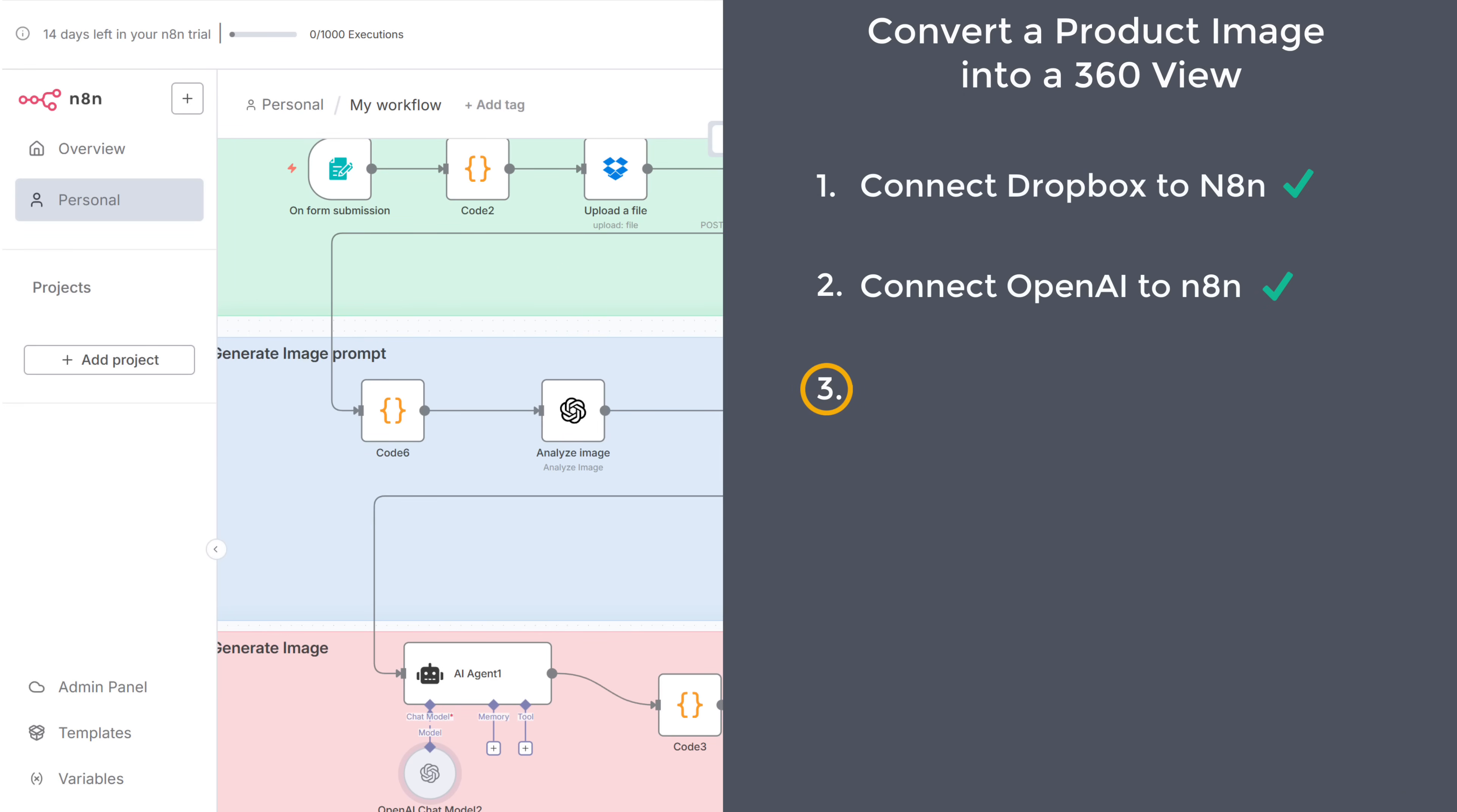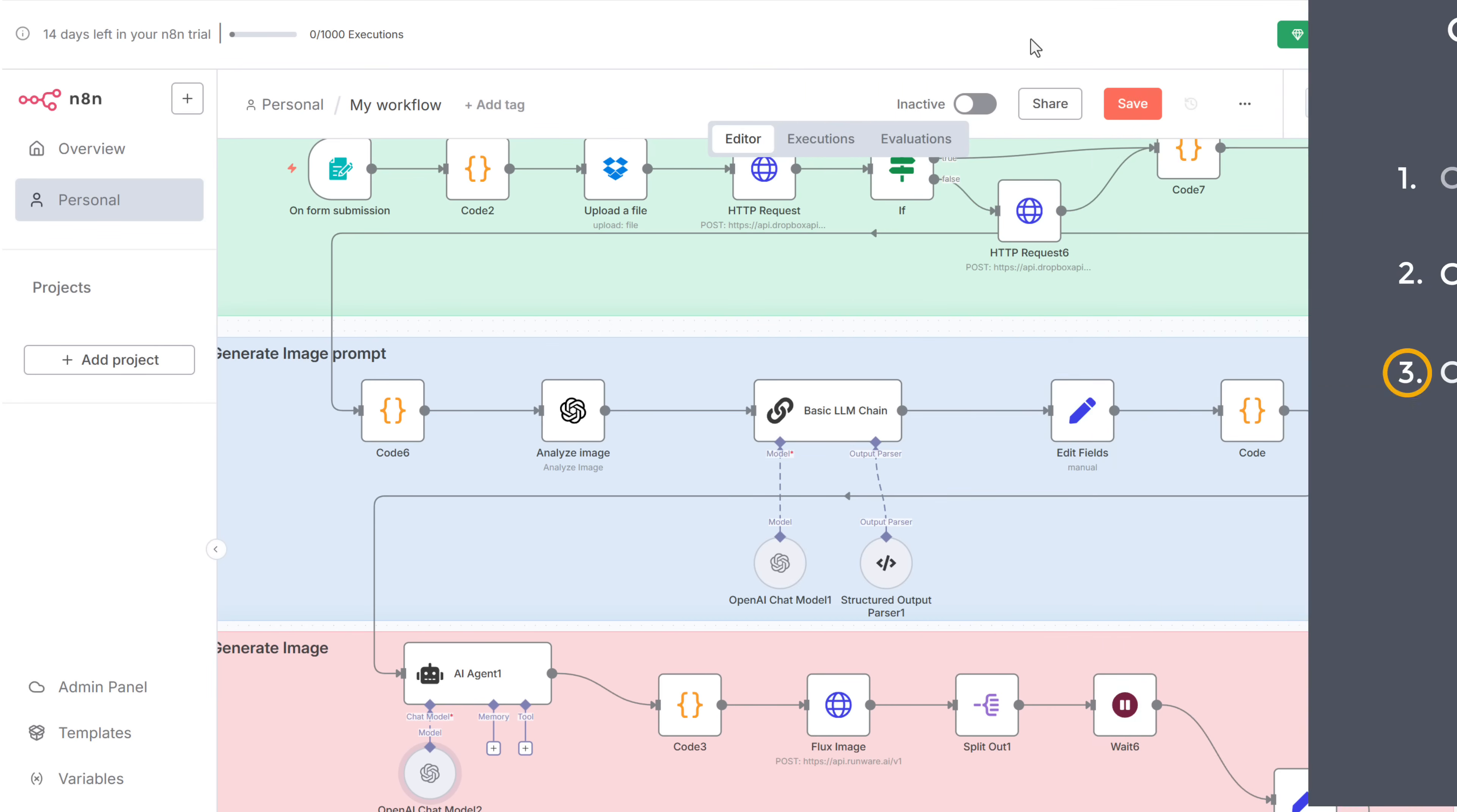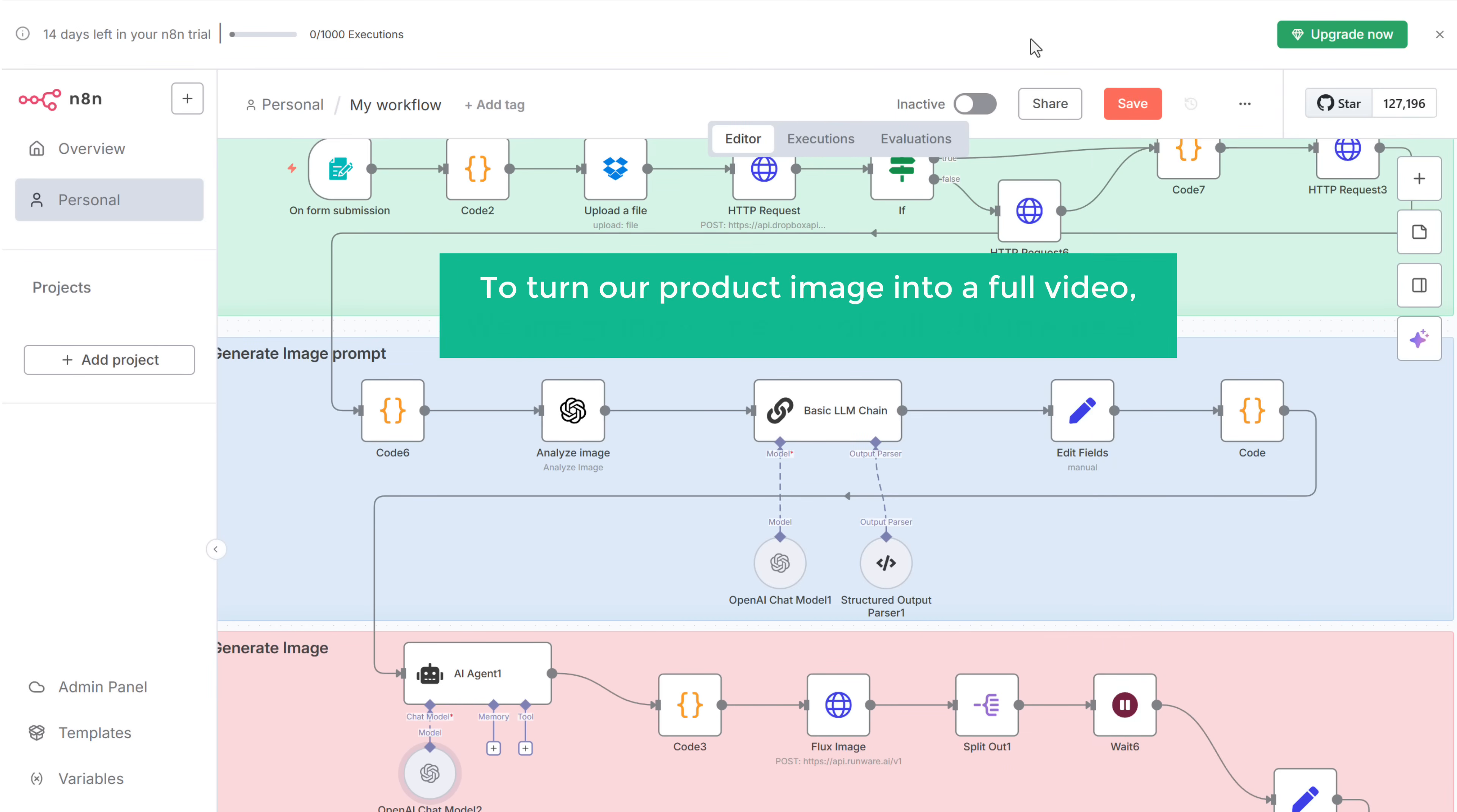Let's go to the third step, which is to connect the video generator to N8N. To turn our product image into a full video, we're going to use a tool called Runware.ai.